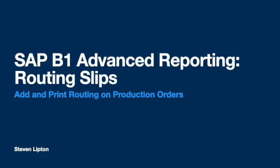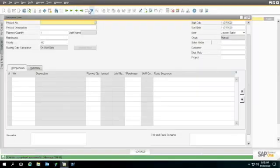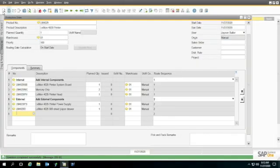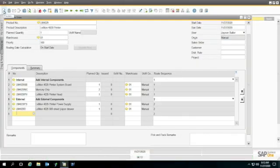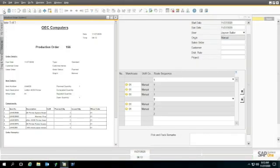Version 9.3 of SAP Business 1 introduced a new feature for routing in the bill of materials and production orders. While it's easy to use, there's no native reporting for it in SAP Business 1.